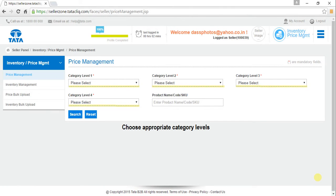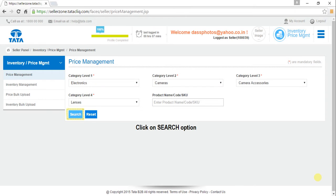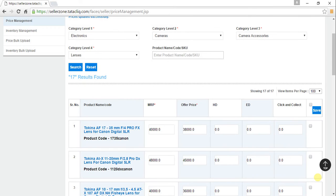When we click on Price Management, we are supposed to choose appropriate category levels. When we are done choosing the exact hierarchy, click on the Search option. All the products that fall under the chosen category will pop up.